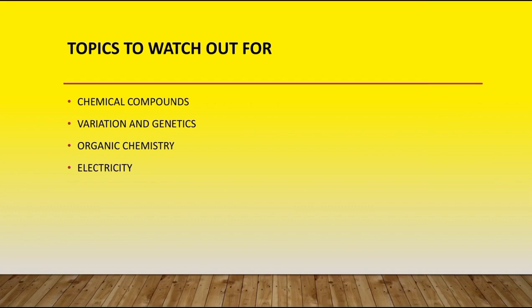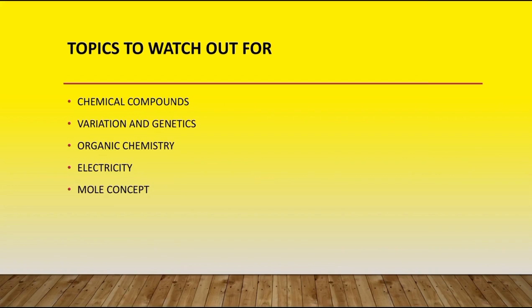So mole concept: in order to be able to do mole concepts, you should understand chemical compounds very well. You should also be able to calculate for molar mass, molar concentration. You should know how to calculate for the dilution factor. You should know how to balance equations as well, and you should also know how to do mole ratio, very, very important.